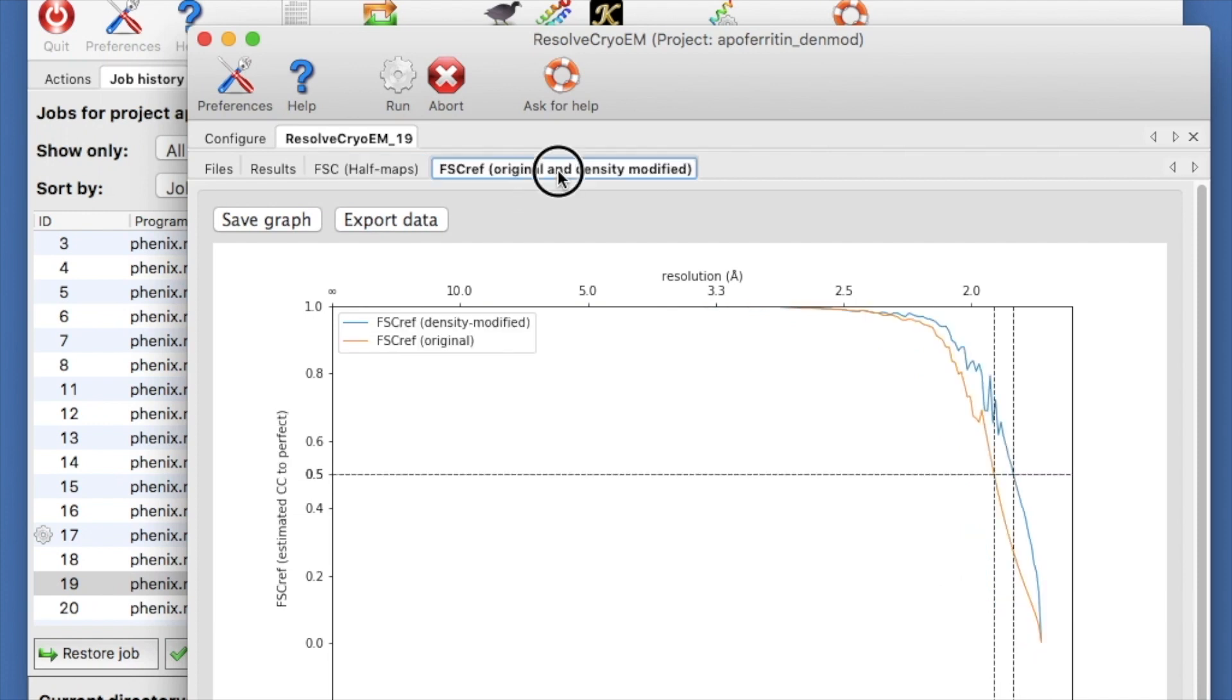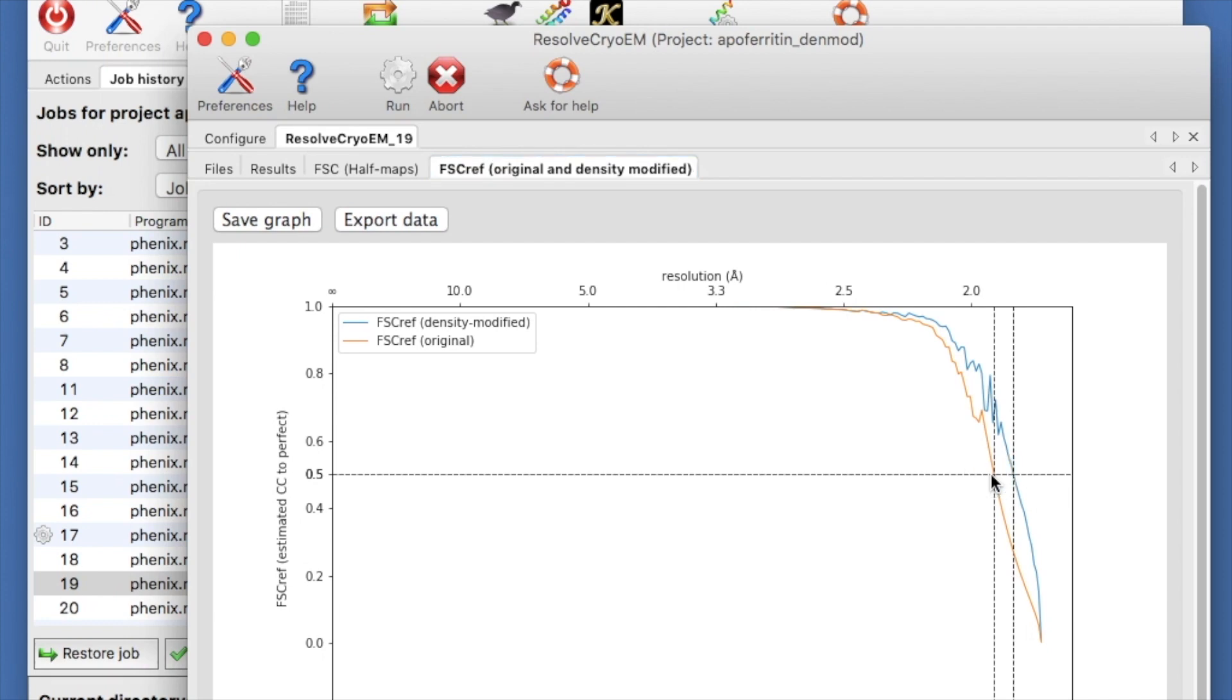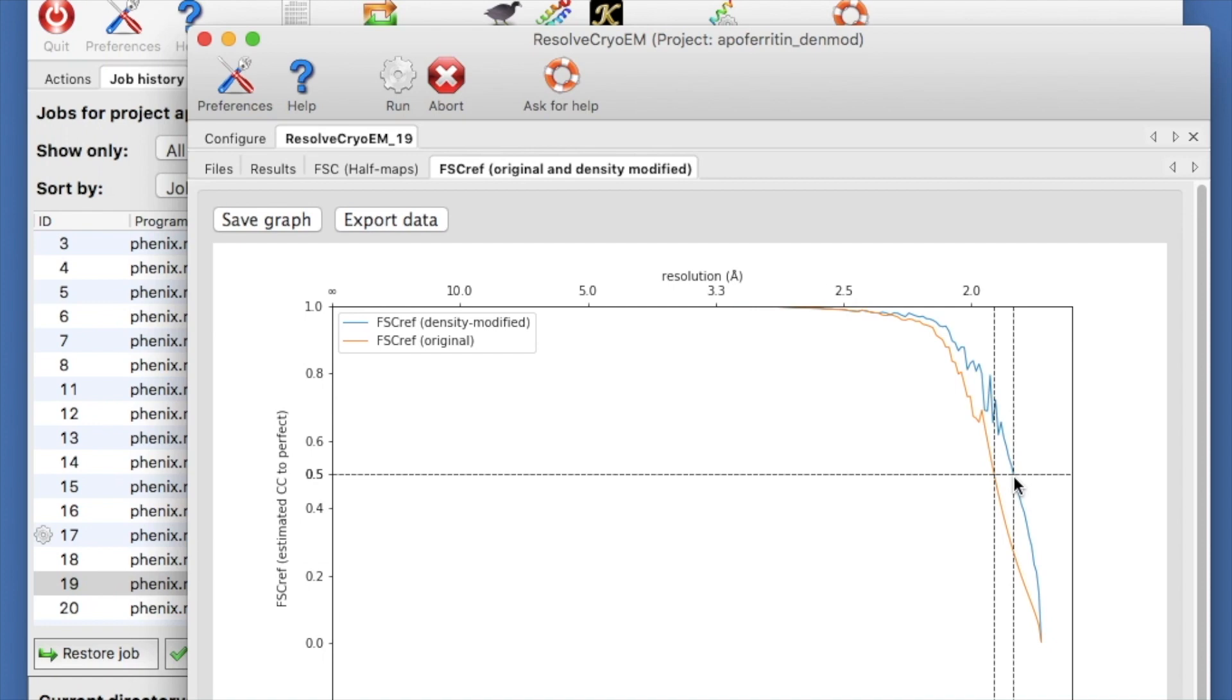The final tab shows the estimated map quality of original and density modified maps as a function of resolution. The light brown curve shows that the original map is about 50% correlated with the true but unknown map at a resolution of 1.9 angstroms. The blue curve shows that the density modified map crosses that threshold at slightly finer resolution. Notice that the blue curve is higher than the brown one at all resolutions between 1.9 and 2.5 angstroms. That means that the density modified map is better in this resolution range.